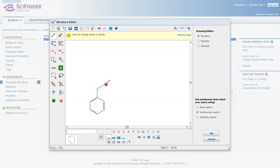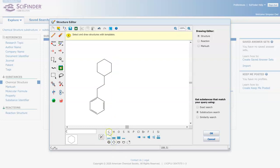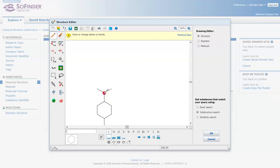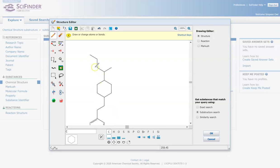So what I am going to do is draw the structure of fentanyl, which is a drug that you see used as a painkiller. You also kind of see it in the media nowadays because it is commonly abused.